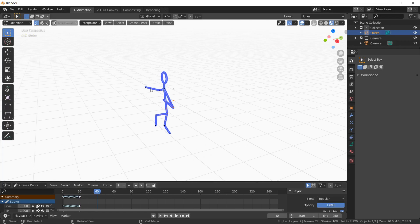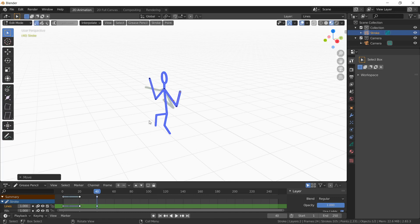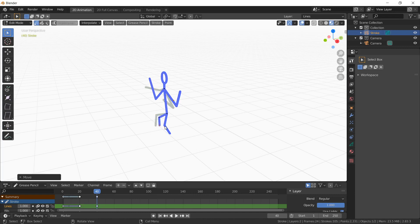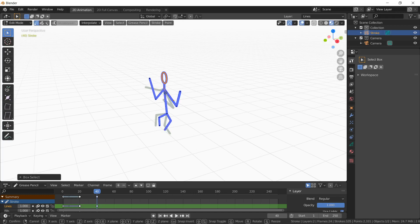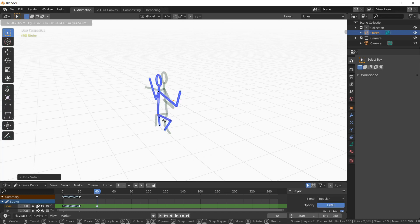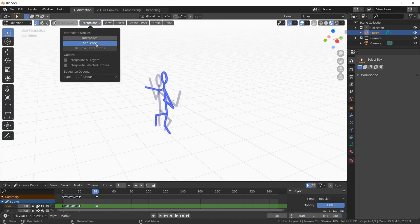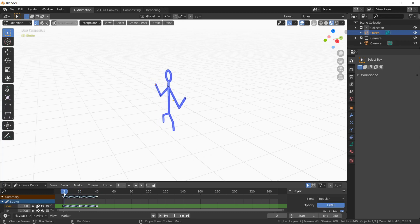At frame 40 I'm going to translate this object again. I'll select G and move it wherever I want. Then I'll go to Interpolate again and set it as Sequence. Now you can see the smooth animation of my object — it looks like a dancing kind of stick man which I've created in my timeline.